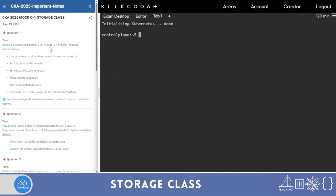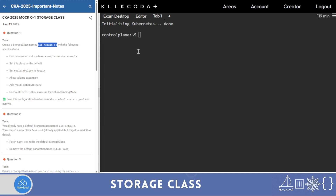The first question is: create a storage class named 'csi' with the following specifications. The specification is clear here, but you might get it in words, so you could have to extract it from the question.